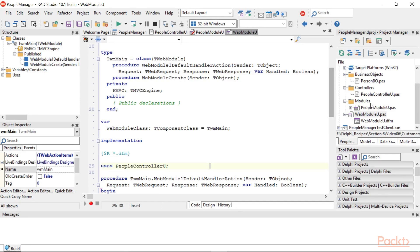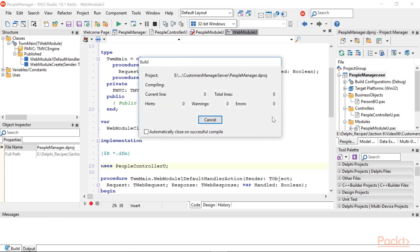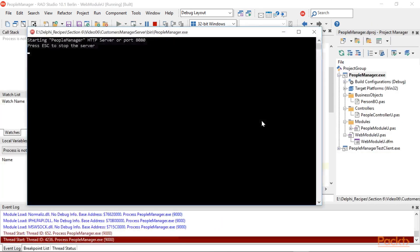Now your project should compile. If not, check the dependencies between all the units. After running the project, you get a console window that informs you that an HTTP server is running on port 8080.